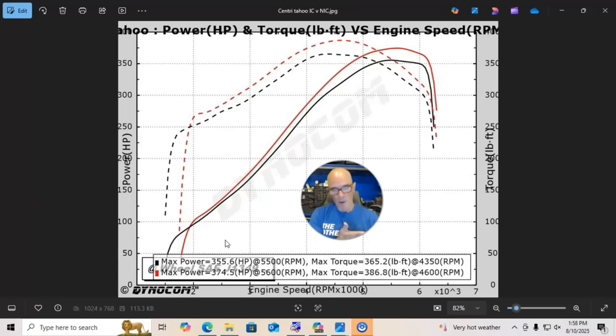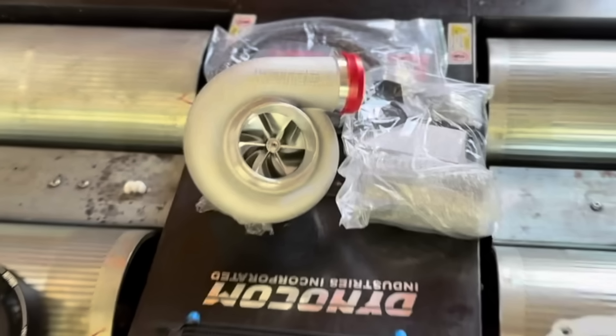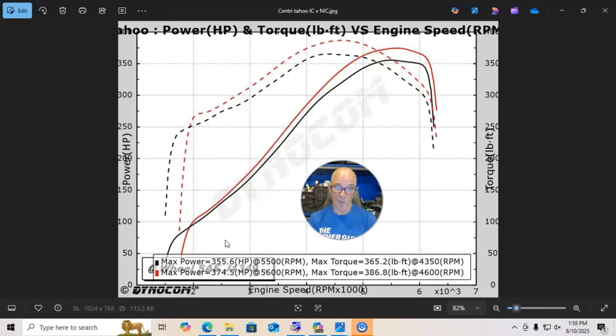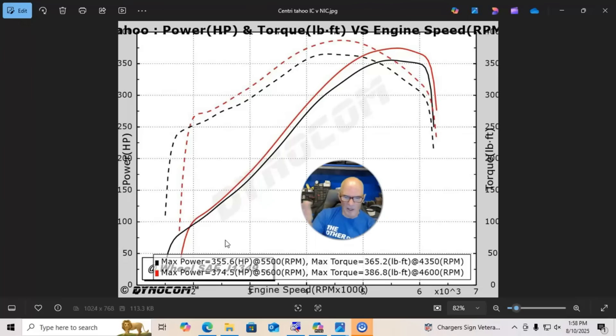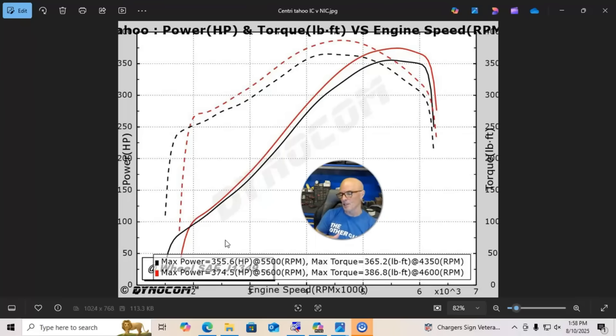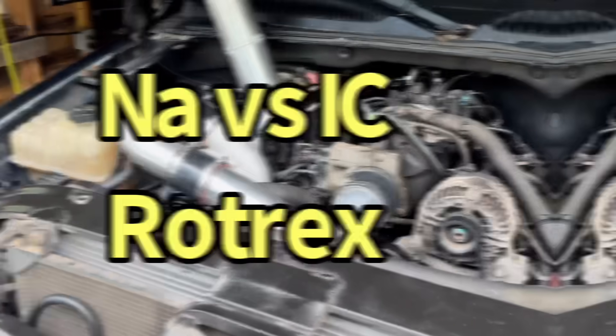Typical of all of these types of superchargers, the Rotrex work very well. Obviously, it liked having the intercooler in place and we made lots of power. Now let's check out and see what the difference was between our NA baselines and our combination with the intercooler.